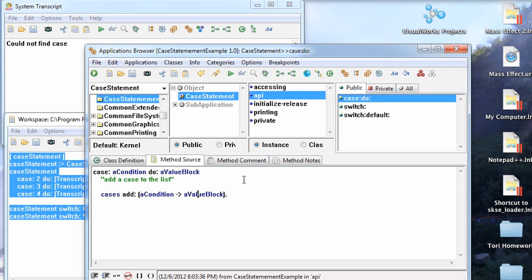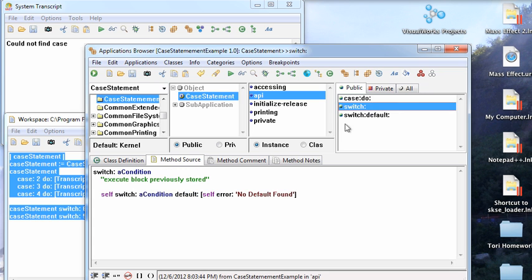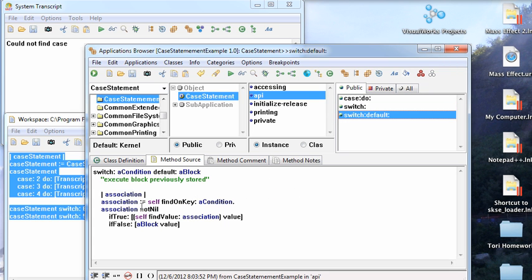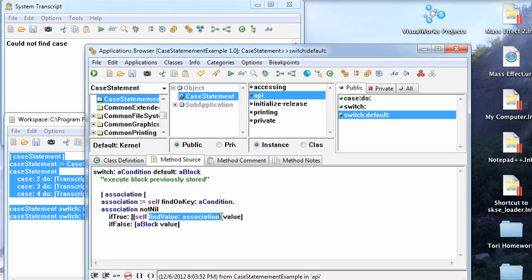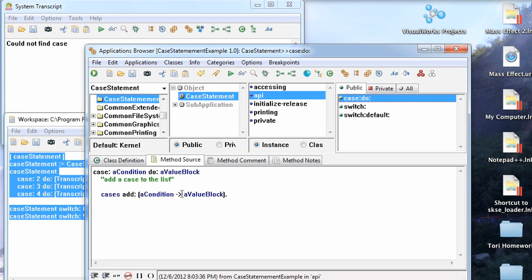I'm just creating a block with an association in it. And I have here switch on the condition, default, self-error, switch default. So I go ahead and try to find the condition, execute the value by finding the value for the association, then sending value to that, because what I'm doing is setting up this key value pair, and this value remembers a block.